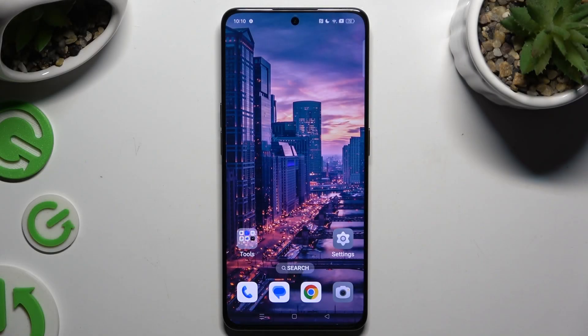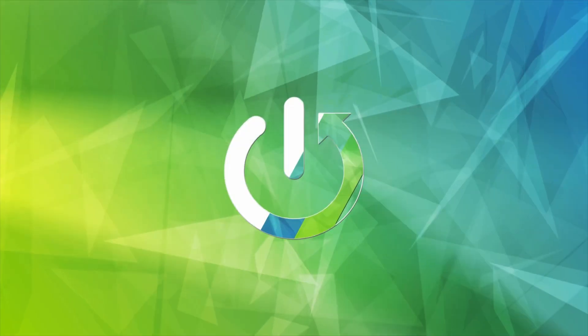In front of me is the OPPO Reno 8 Pro, and today I would like to show you how you can open apps in pop-up view.